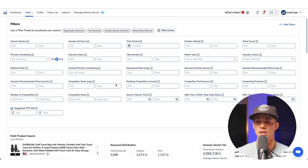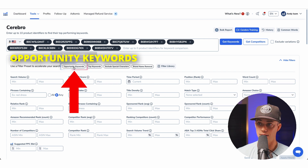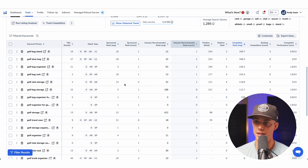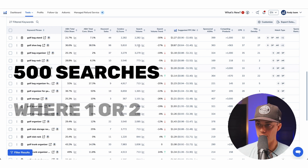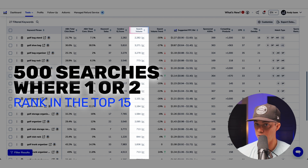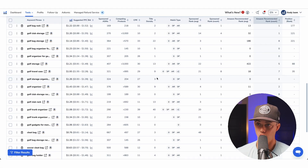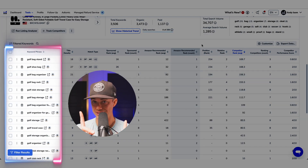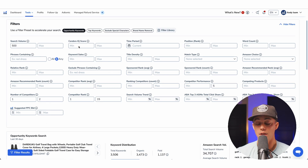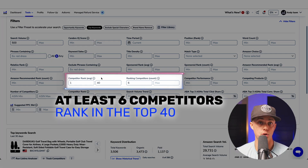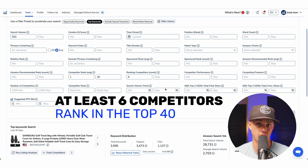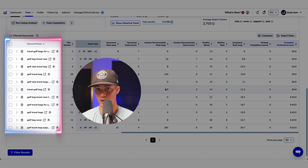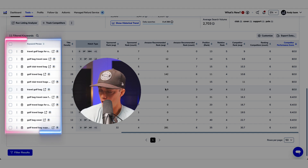Back in Cerebro, there are some filters that are quite helpful. The first is opportunity keywords. When you select that, the list will refresh and only show keywords that meet the filter criteria. By default, I'm now seeing keywords with at least 500 monthly searches where at least one but no more than two of my competitors rank in the top 15. It's also limiting keywords where my competition is performing relatively poorly. These are keywords to consider in your listing and offer creation. The other filter I like is top keywords, which shows keywords where at least six competitors in my list are ranking in the top 40 positions, meaning a lot of competitors are doing well with these keywords.